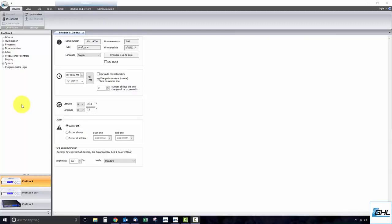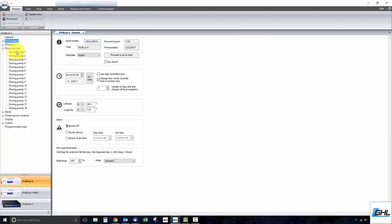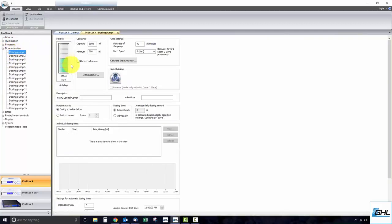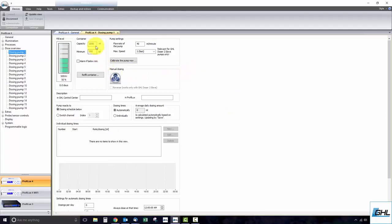To get started we must first select the dosing pump channel we wish to program. The window that pops up is where we will be entering all the information pertaining to this specific dosing pump channel. Starting from the top, set the capacity to the dosing container that is connected to this specific dosing pump.